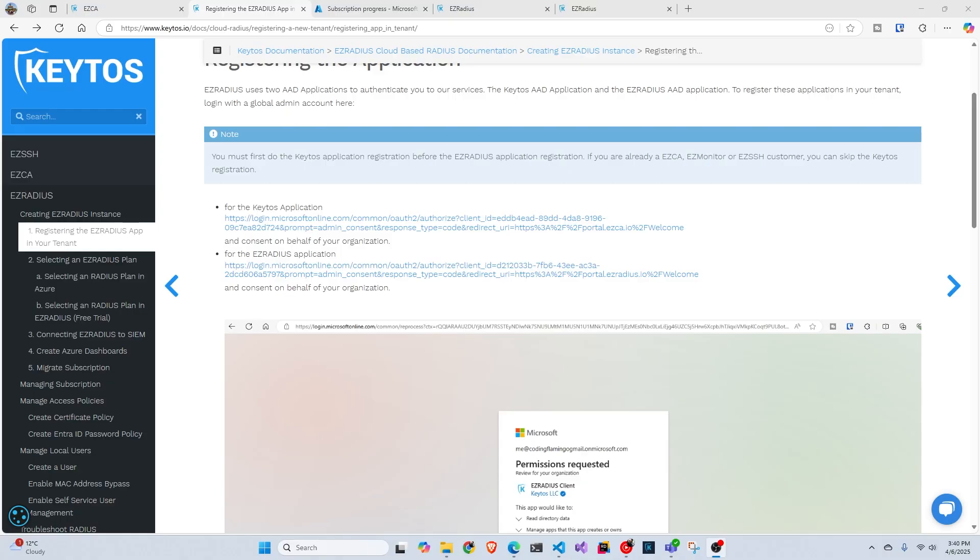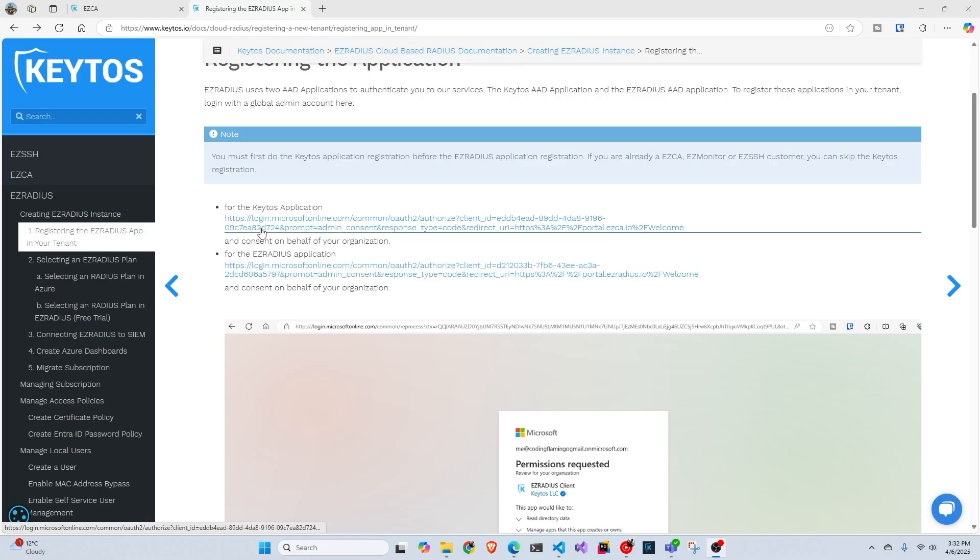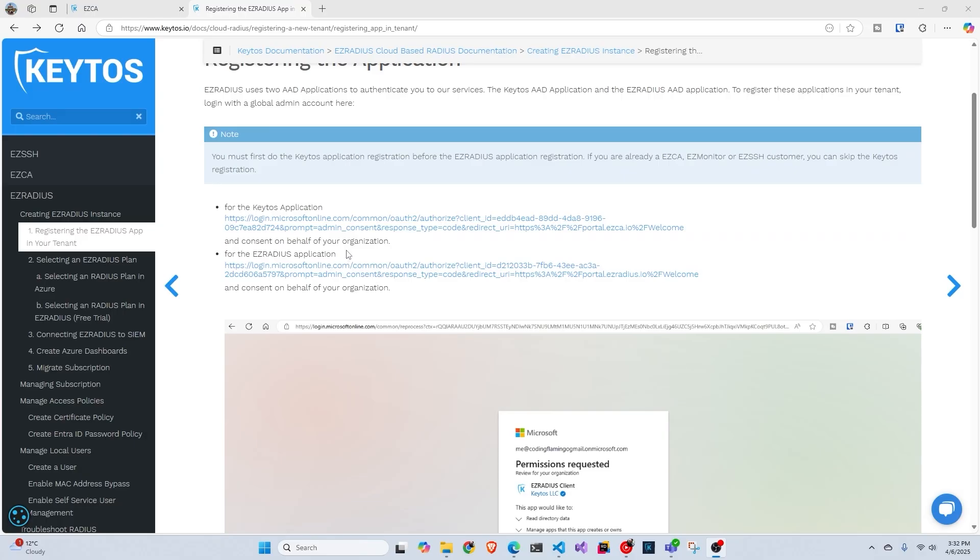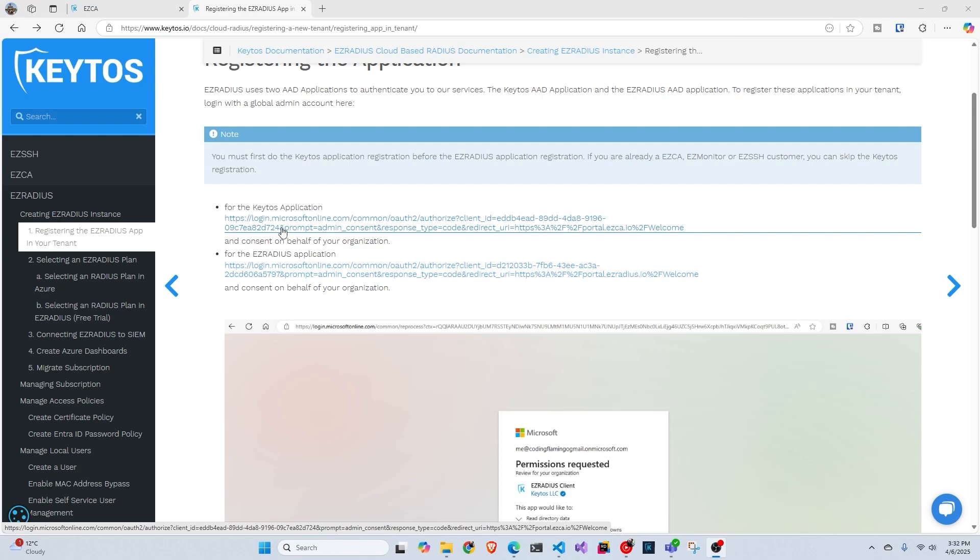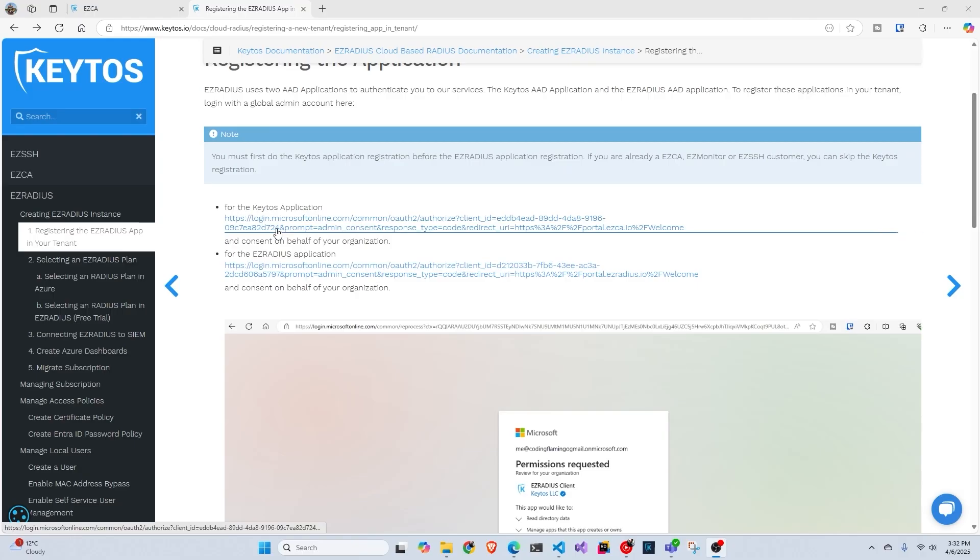So the first thing we have to do is go to our documentation and then go to register Easy Radius application in your tenant. And in here, we're going to have to do it twice, one for the Keto's application and one for the Easy Radius application. And you have to do this with a global administrator. If you do it with your regular account, it's not going to work. And this basically gives Easy Radius the right accesses to be able to view the stuff it has to view, like your groups and stuff like that for access to your Wi-Fi.